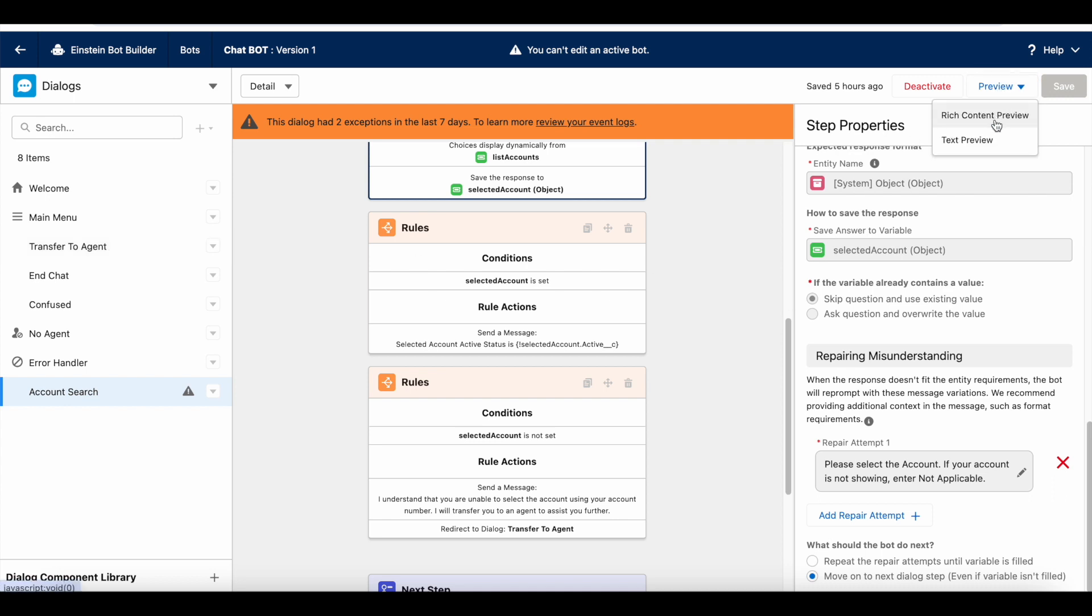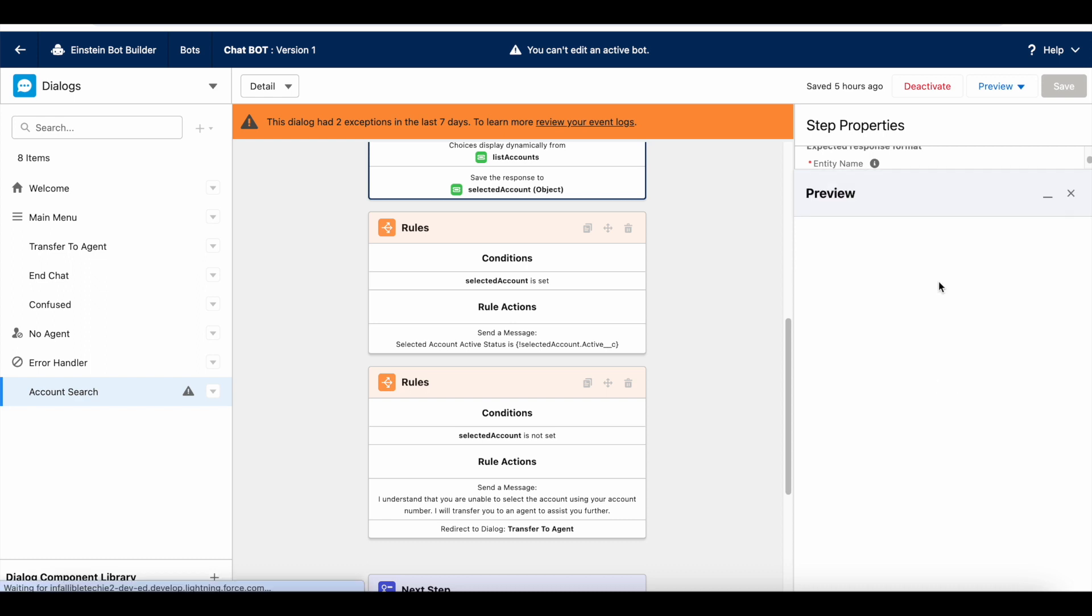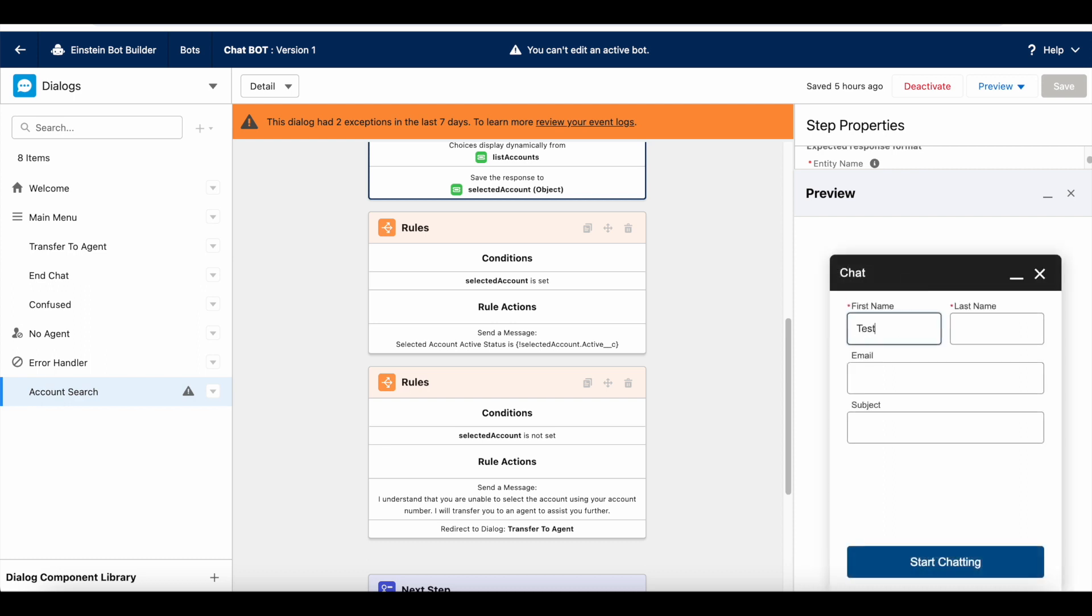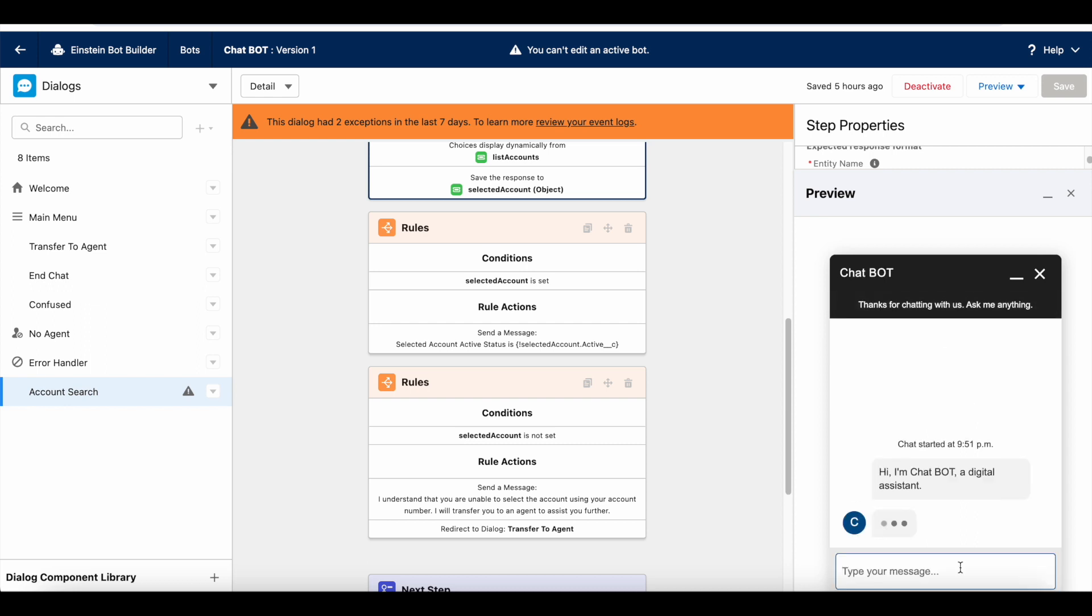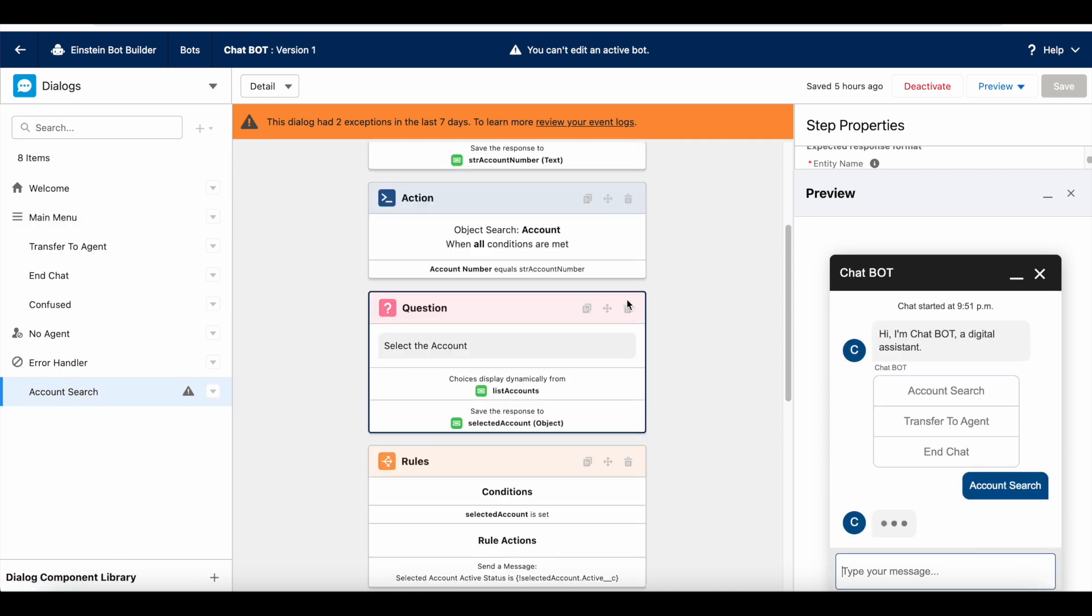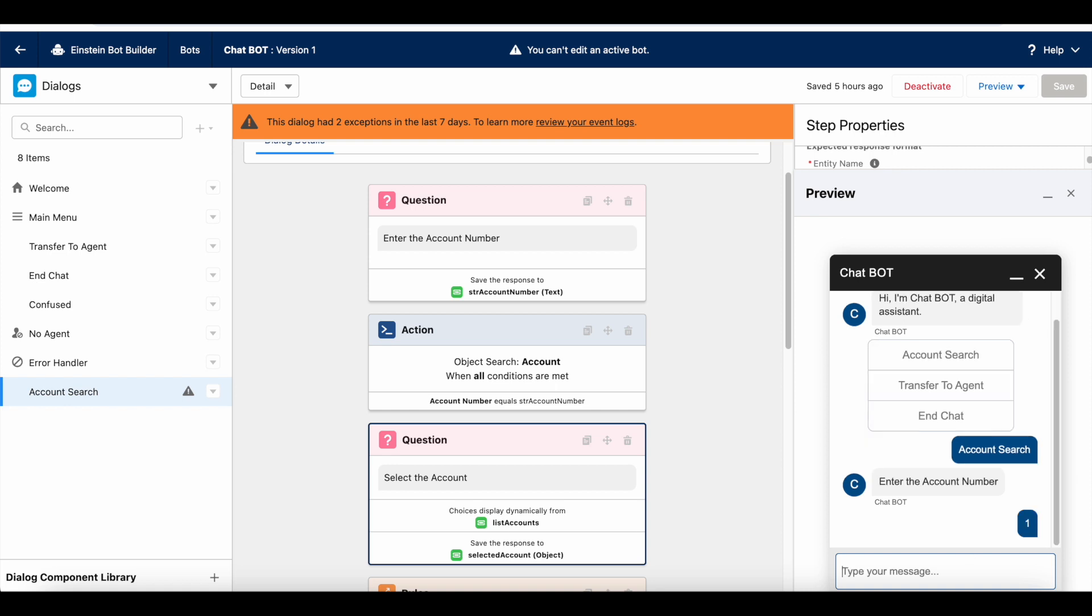Let's preview this. I have entered the pre-chat information. I am going to initiate the chat. I am going to select this account search. It is asking me to enter the account number. It will get stored in str account number. I am entering it as 1.